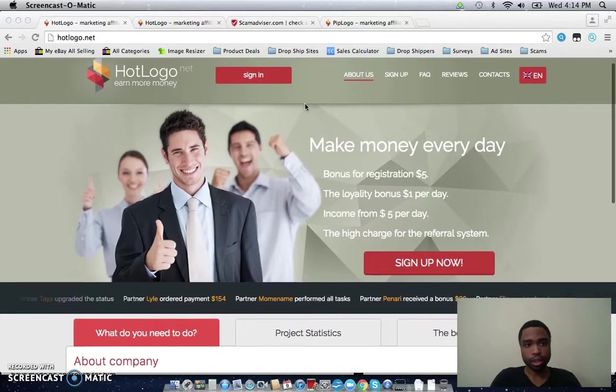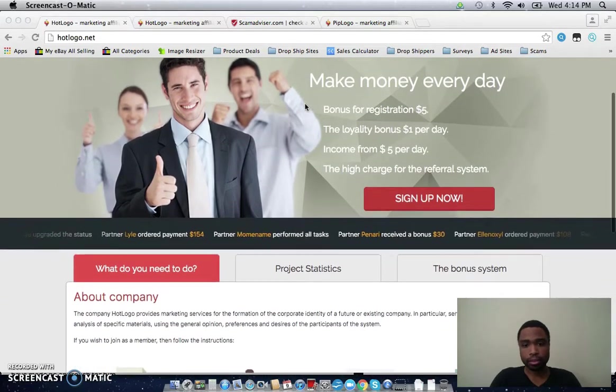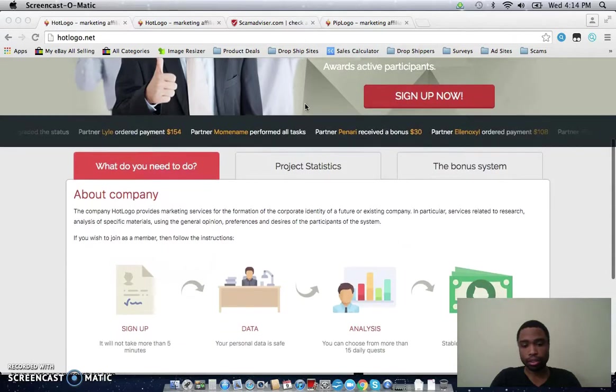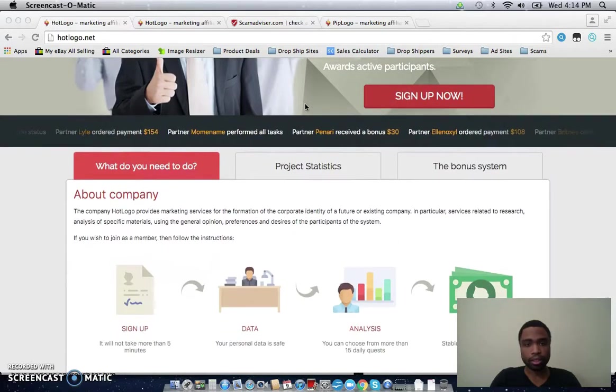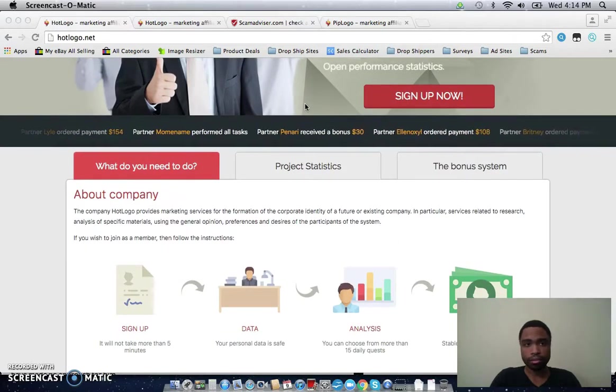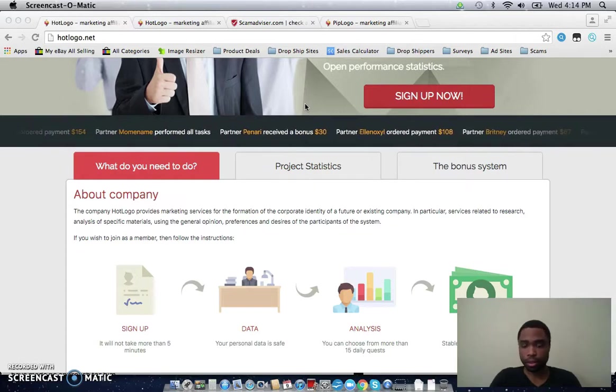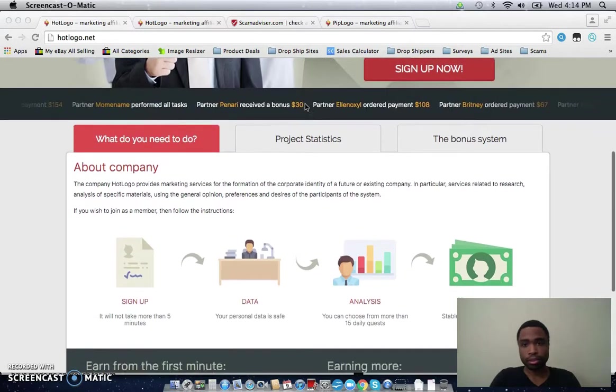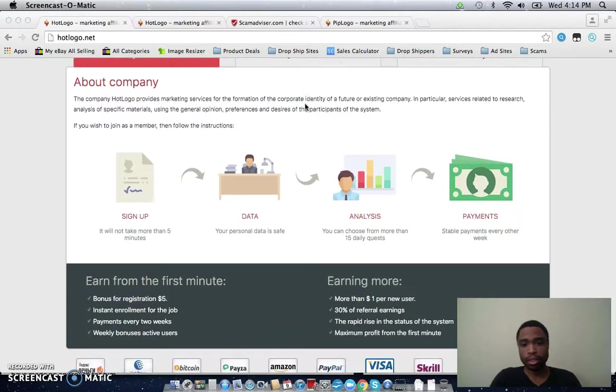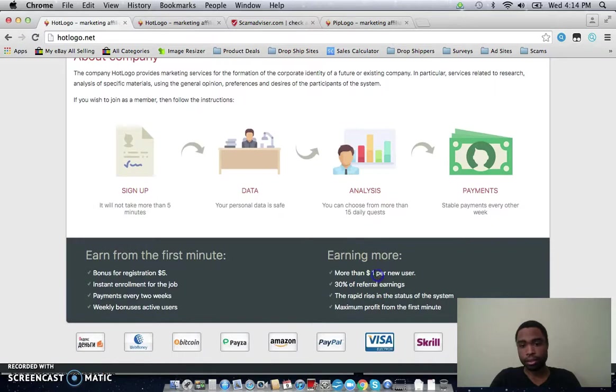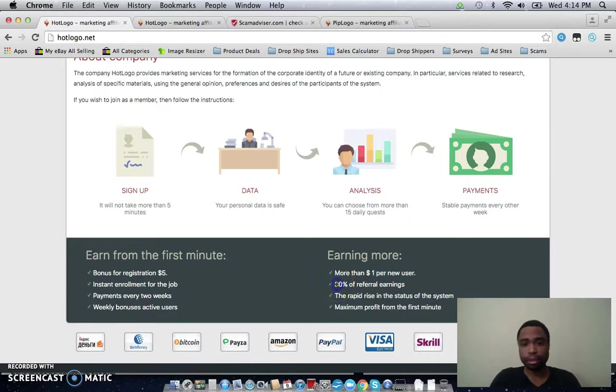So hotlogo.net, basically this site claims that you can just complete quests every day several times a day and you can earn small amounts of money, a few cents up to a dollar for every quest that you complete. There's also a referral program and you can earn a dollar for every person that you bring into the site that goes through your referral link, and you can earn 30% of their earnings. But just based off of how much they claim to pay you on this site, 30% of your referral earnings is a lot.